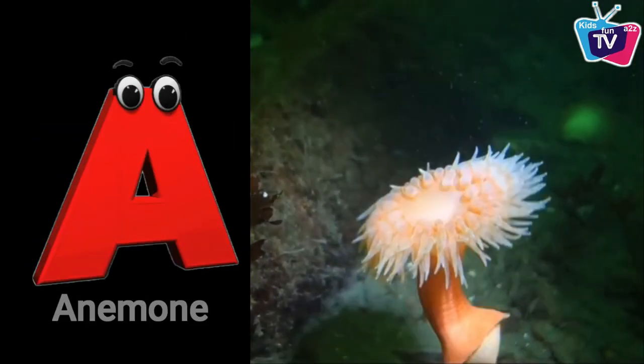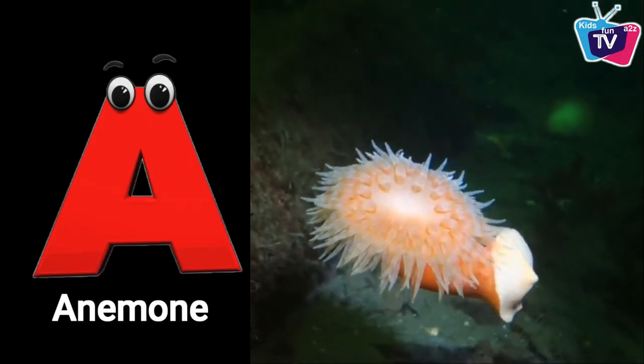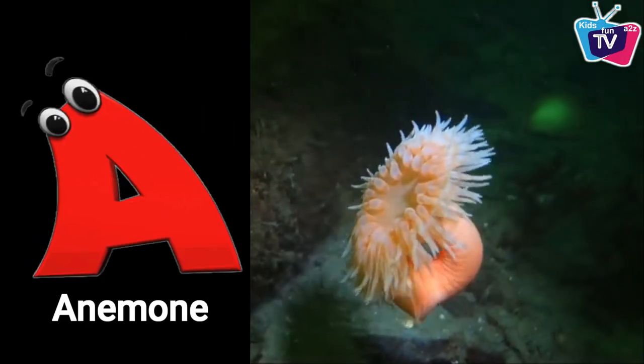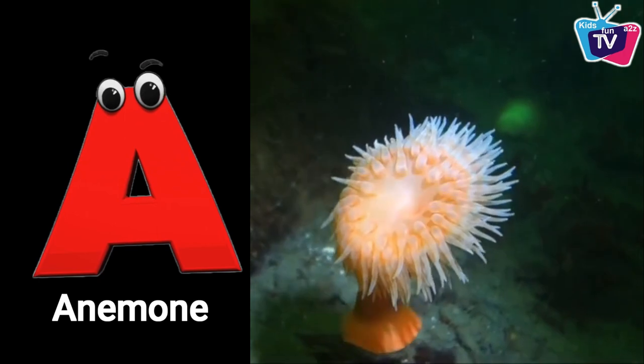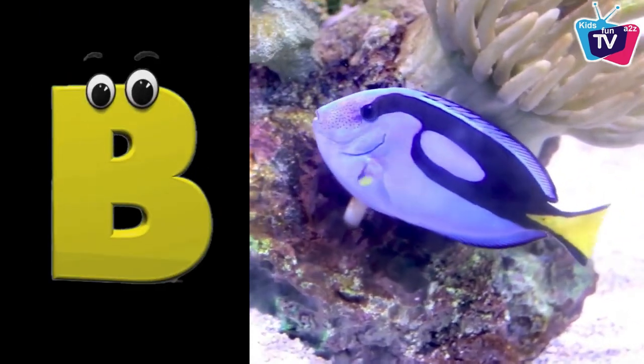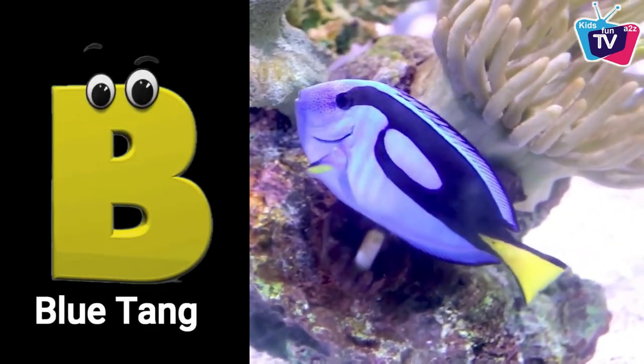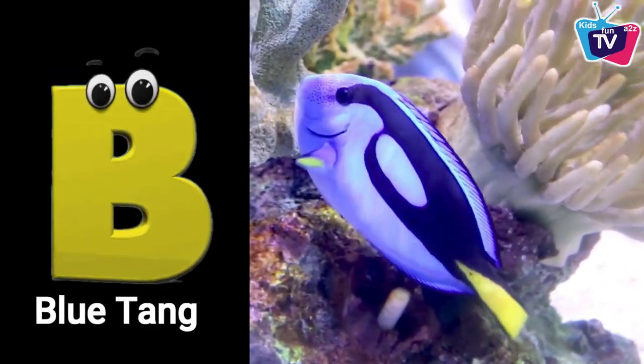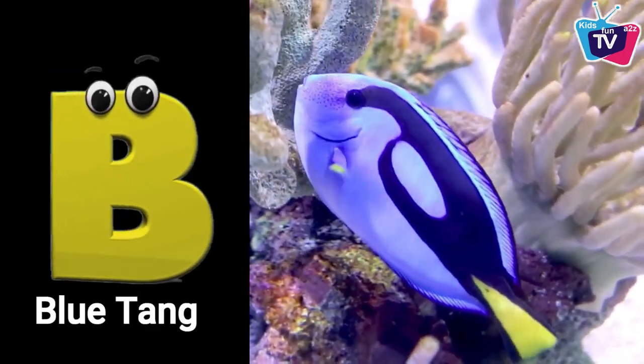A is for anemone. A, a, anemone. B is for blue tang. Bu, bu, blue tang.